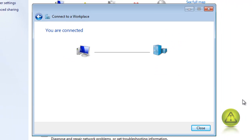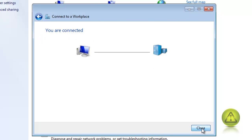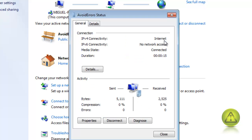It shows that I'm connected. My default VPN is working fine. Here you go — Avoid Errors, Public Network. Click on Avoid Errors — it's working perfectly.